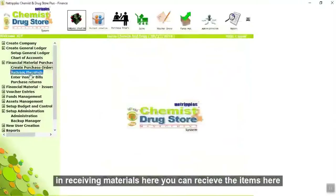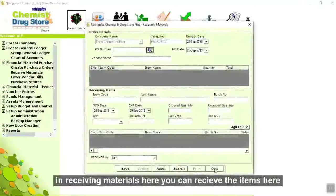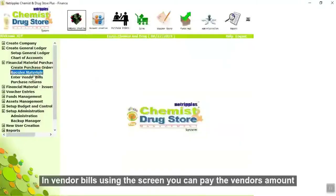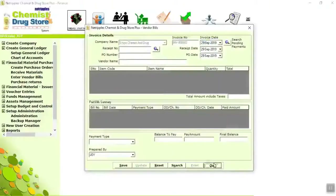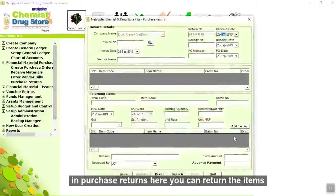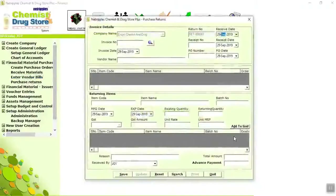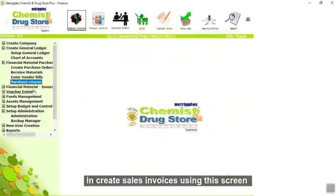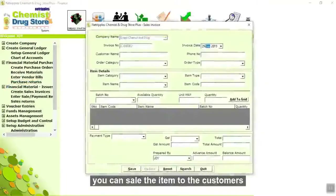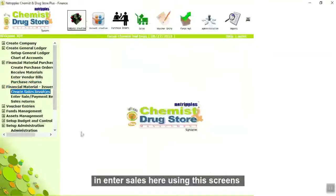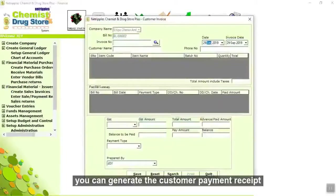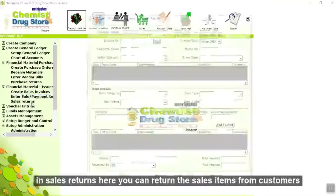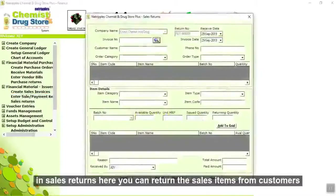In receiving materials, here you can receive items. In vendor bills, using this screen you can pay the vendor's amount. In purchase returns, here you can return items. In create sales invoices, using this screen you can sell items to customers. In enter sales, using this screen you can generate the customer payment receipt. In sales returns, you can return the sales items from customers.